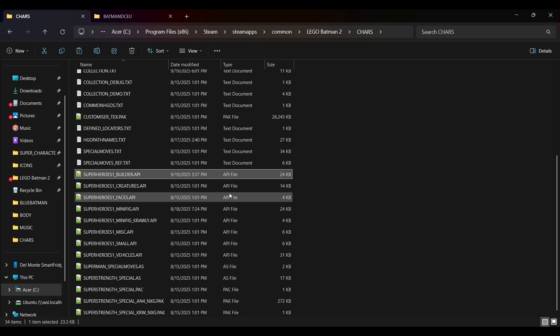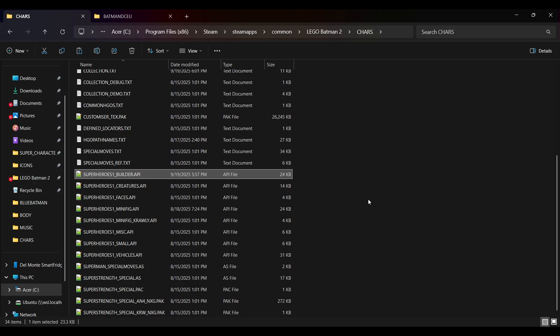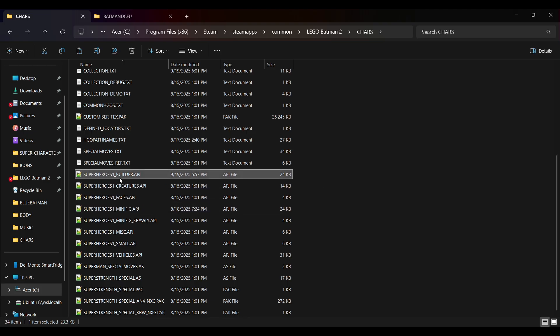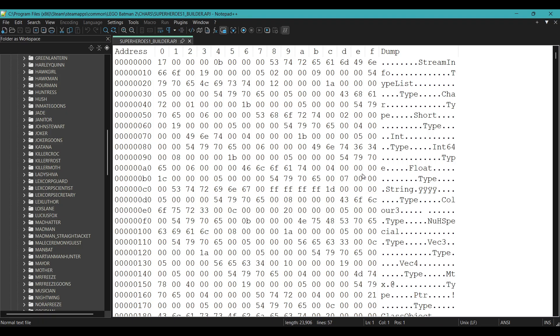These two files contain references to each character in the game, and we won't be touching the Minifig file at all, to make sure that we still have references to the original characters in the game. Now we will open the Builder file in a hex editor. It doesn't really matter which one you use, although I'm using Notepad++.